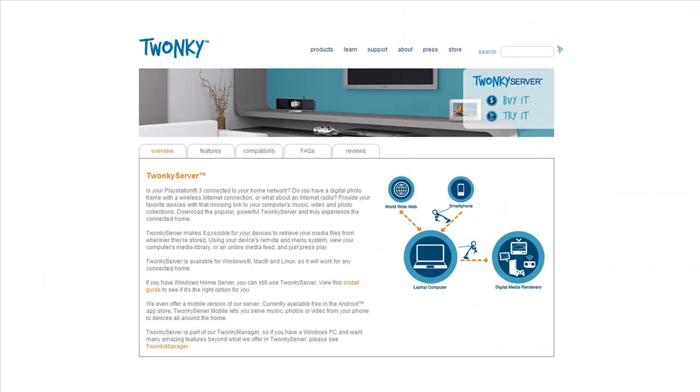A Mac version of Twonky Server with Twonky Copy will be available soon. Twonky Server with Twonky Copy is available now at Twonky.com for less than $20.